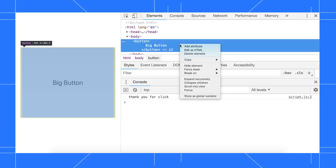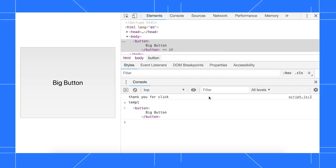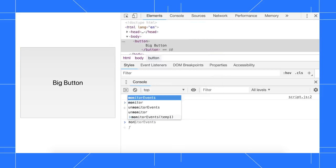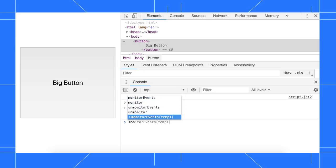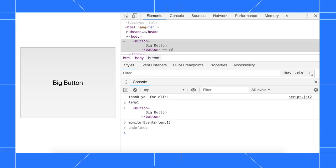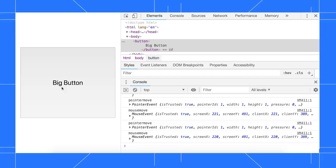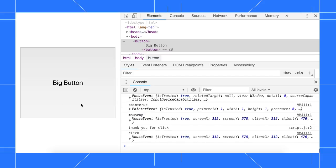So I right click the node in the DOM tree and use our handy new store as global variable feature to get a reference to it. Then I call monitor events and pass the node as the first argument. Now, when I hover over the button, we see a bunch of mouse move and pointer move events.